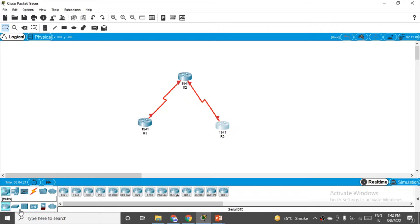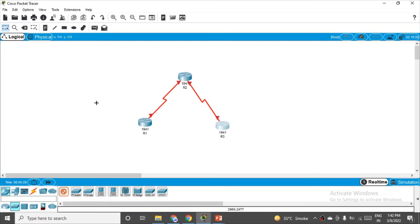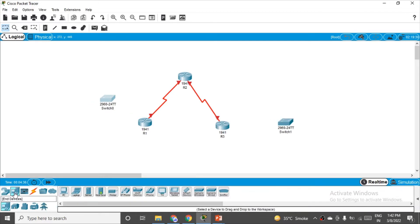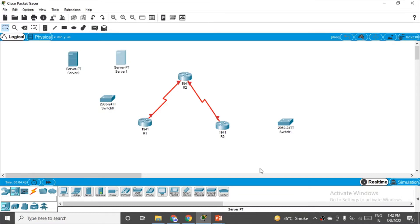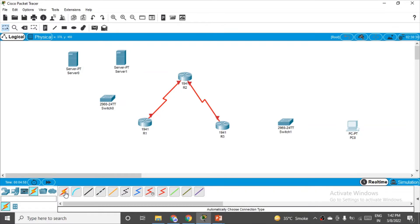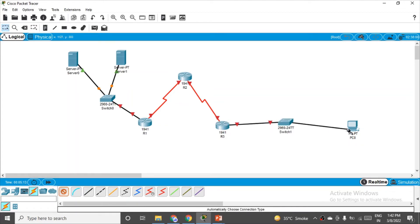Now we need switches. Go to Network Devices, select Switches, and choose the 2960 model — place one switch here and one more here. We also need two servers — one here and one more here. No specific connection type has been specified between the router and the servers. Place one PC as well. Using the automatic connection option, the tool will choose the correct connection type automatically — connect each server to its switch, then each switch to the router, completing all connections.